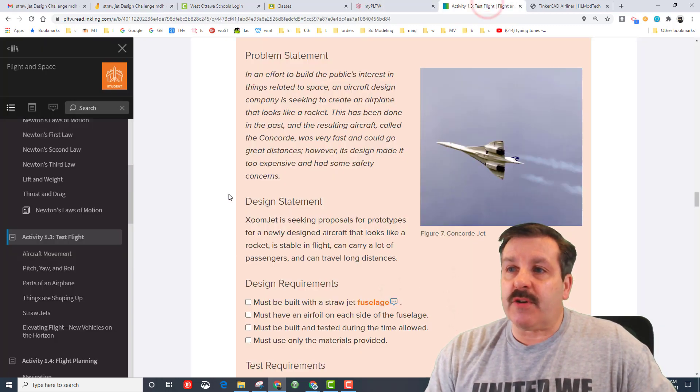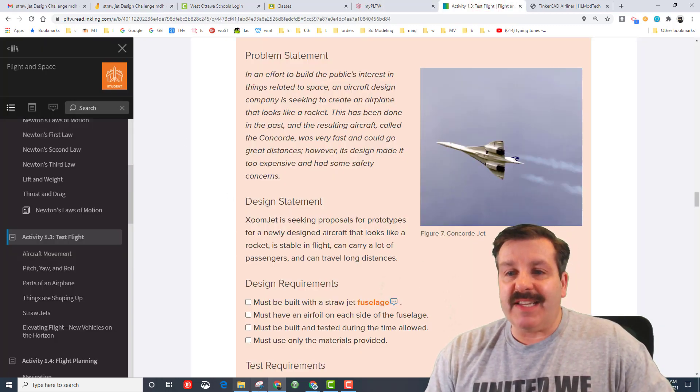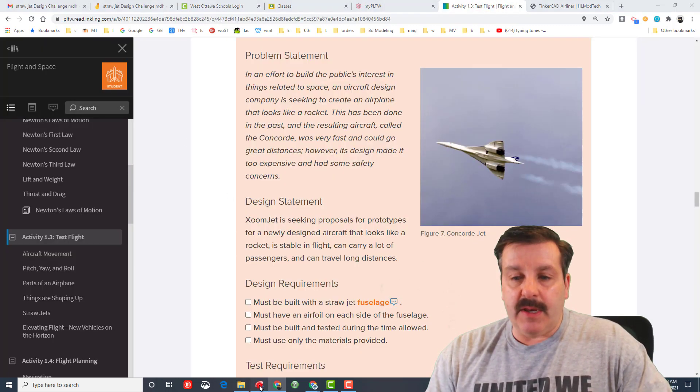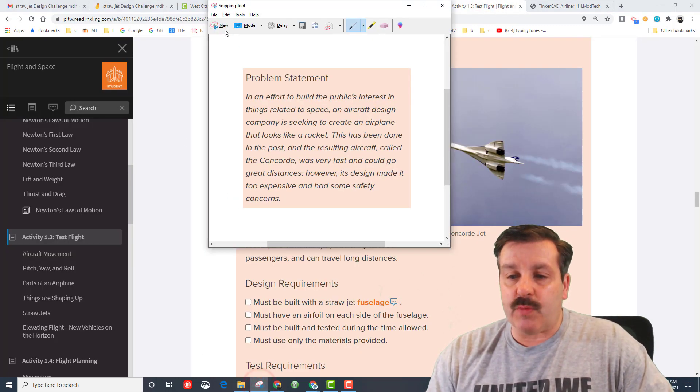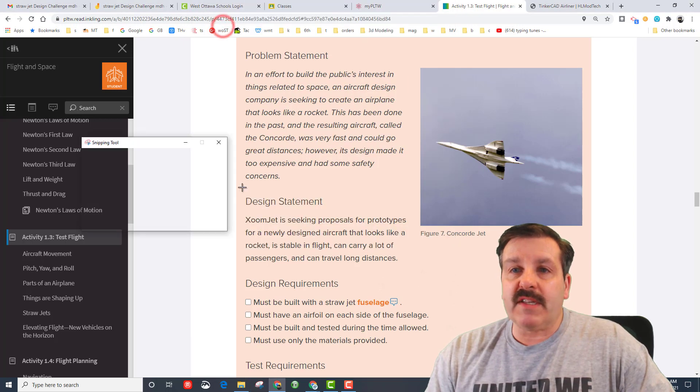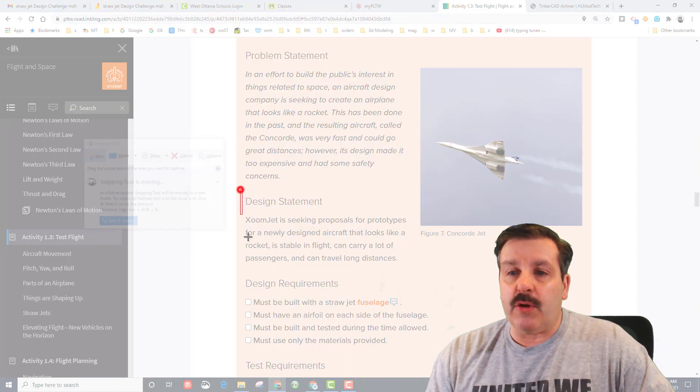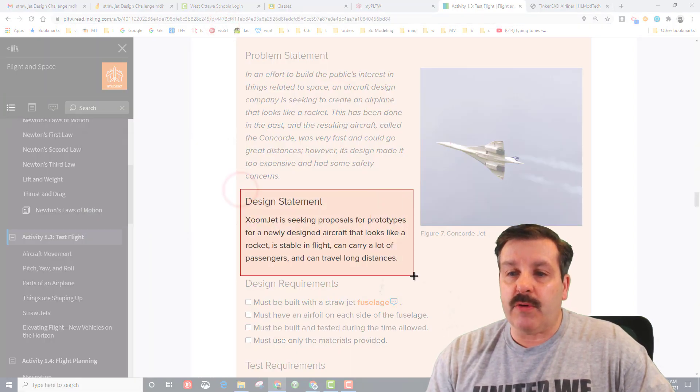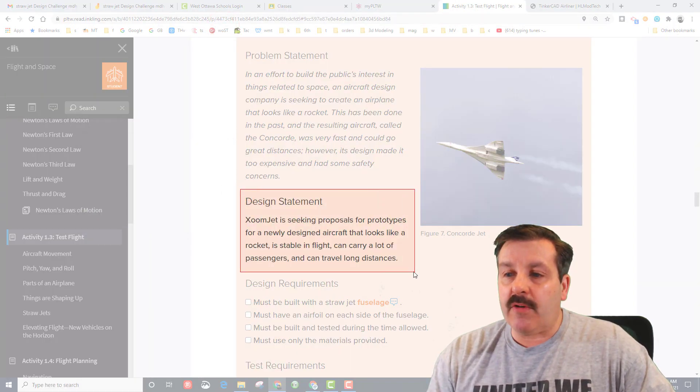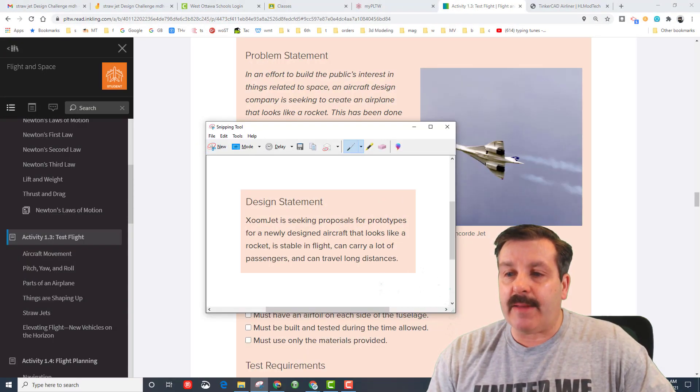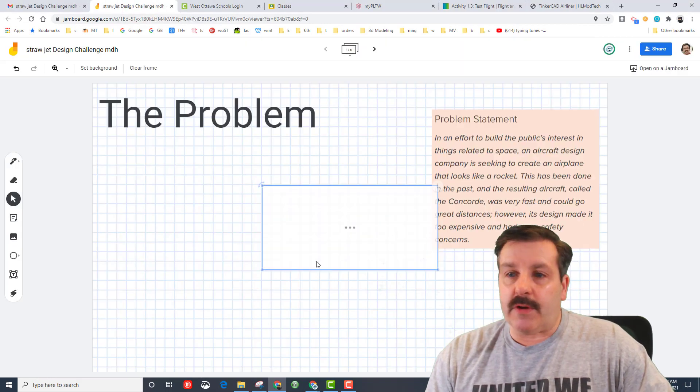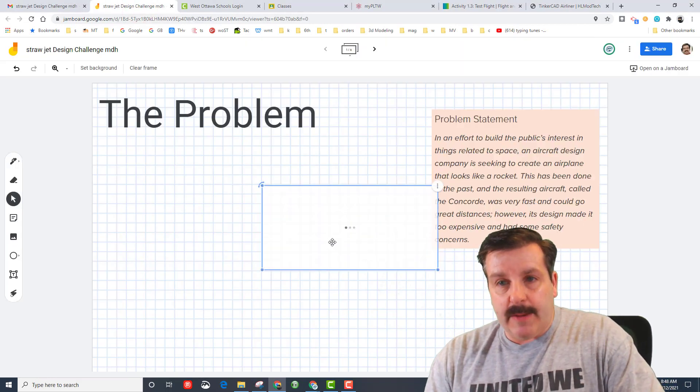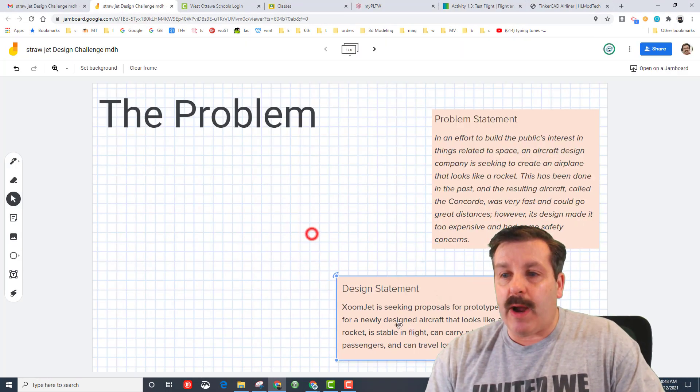We also need to return to the design statement and capture that as well. Once again just click new on your snipping tool and grab that and bring it in, return to straw jet and paste that on the problem page as well.